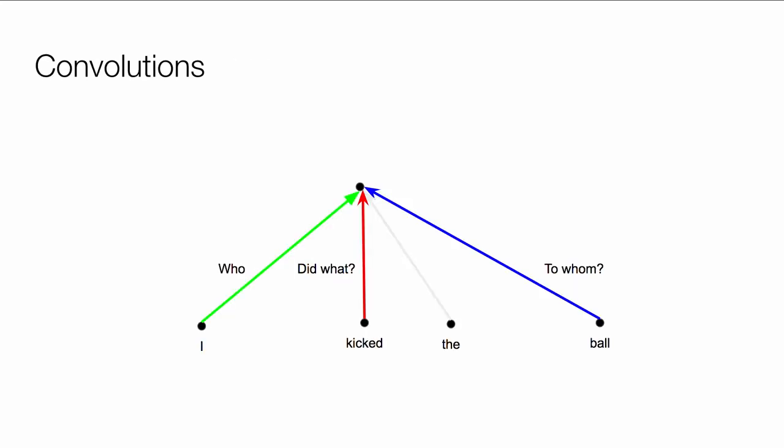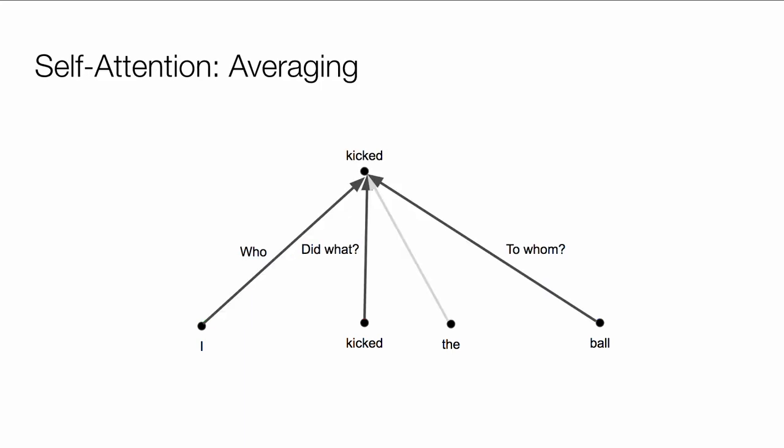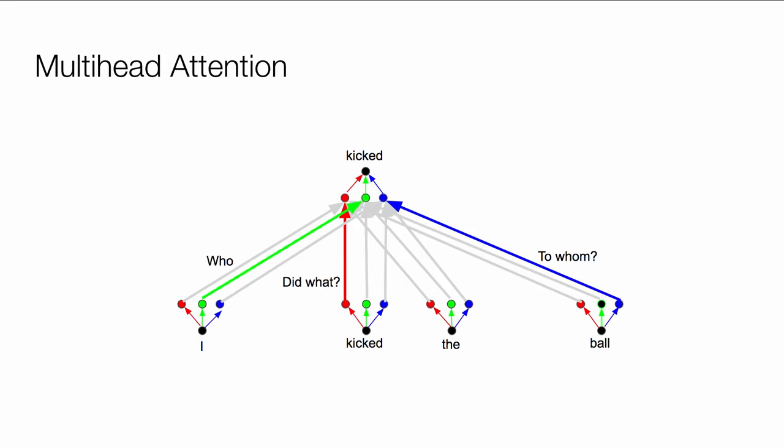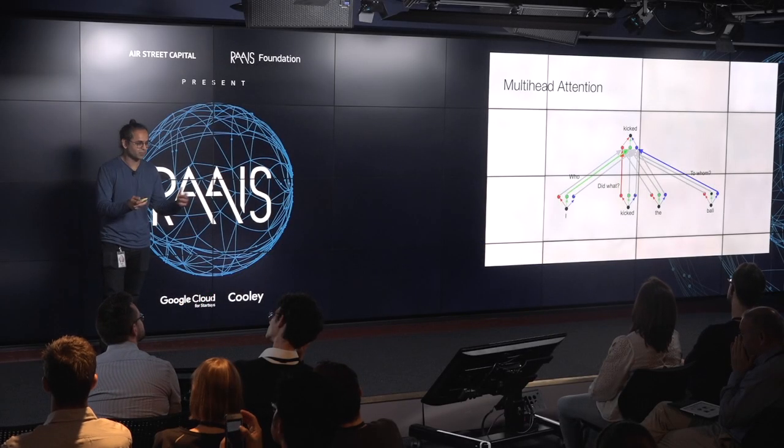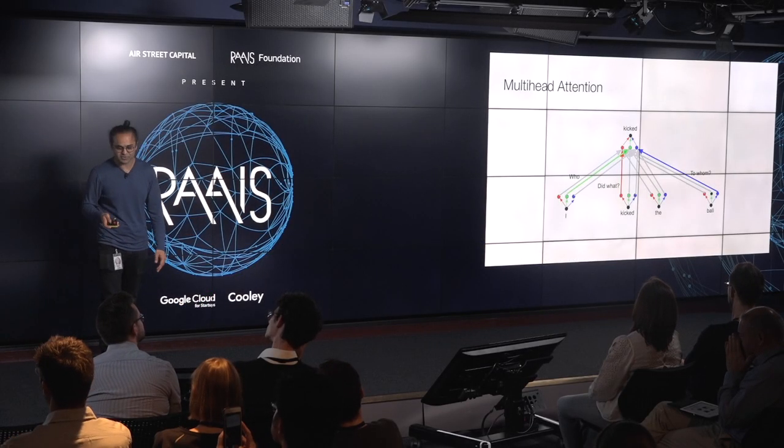However, if you're dealing with language, you often want to find the answer to the question, who did what to whom, right? And convolutions have these different linear transformations for different positions. So you can imagine they're combining different pieces of information from these different representations in these positions. But attention, on the other hand, is just an averaging effect. So you can't combine, like you can't take half of the representation of who and another half of the representation of did what. So to solve this or to simulate convolutions, we essentially just run multiple attention layers in parallel at the same time. And none of them are dependent on each other. They're operating in parallel. So this is, again, parallelizable. So this is what we call multi-head attention.